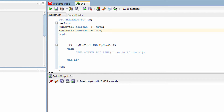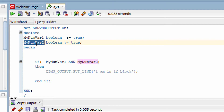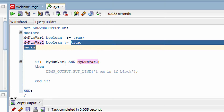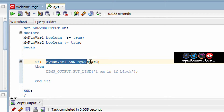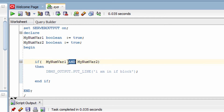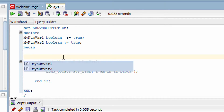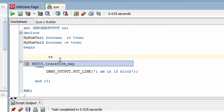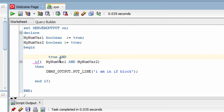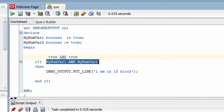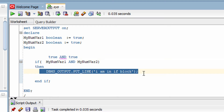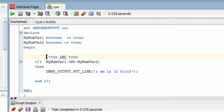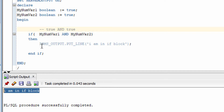Let's understand this with one example. I have declared two variables — variable one and variable two. If both the values are true, then this entire expression will be true because I have used the AND operator. So if this expression is true, then this IF condition will be satisfied and this statement will execute. Let me run the program.